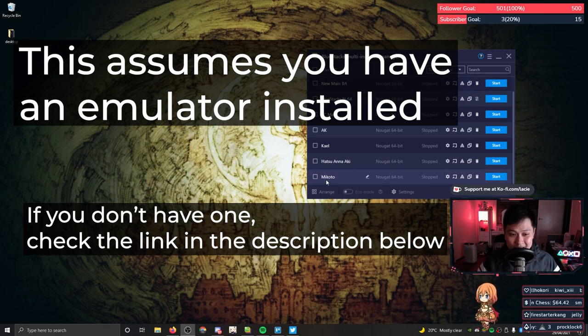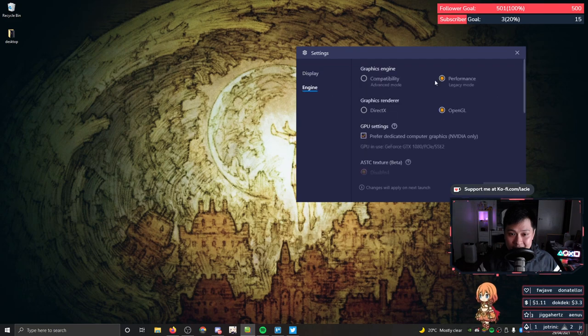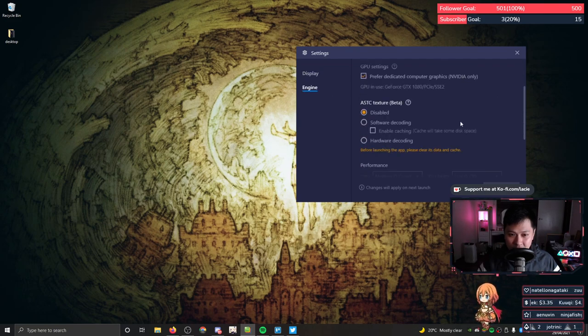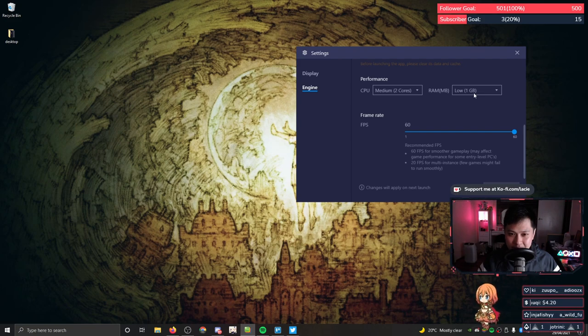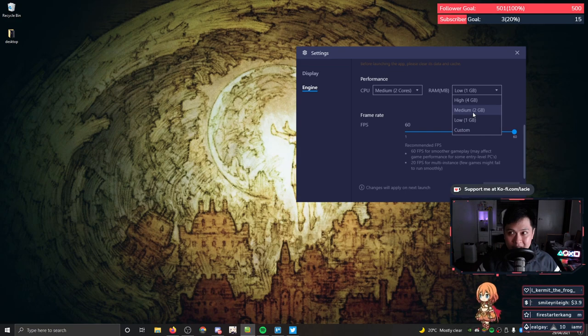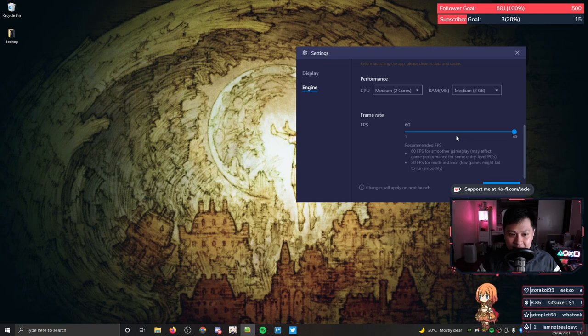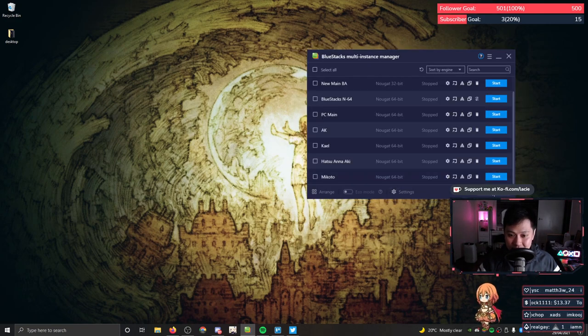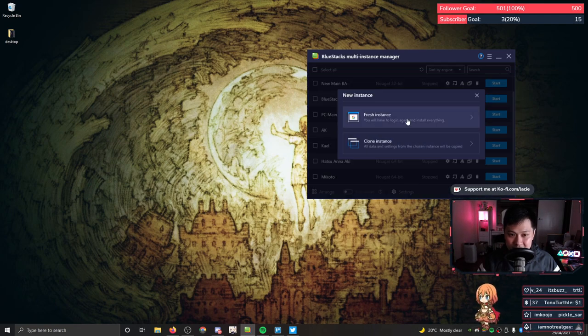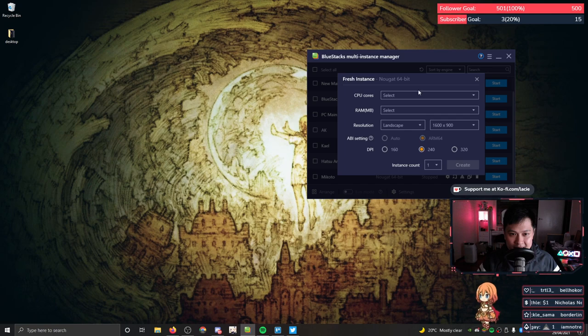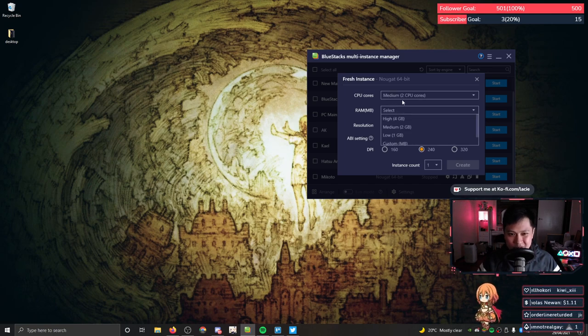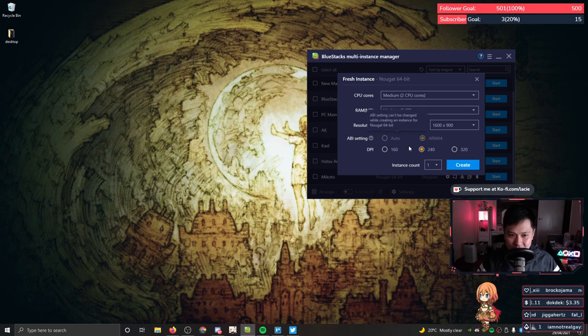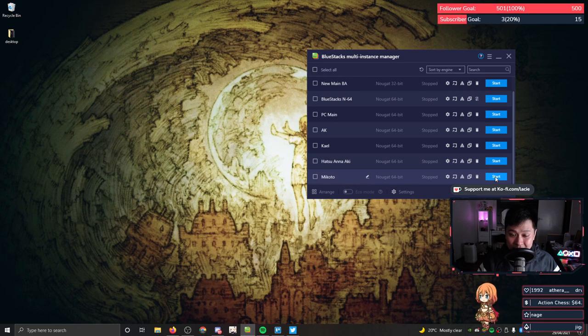So the instance I'm going to be using is Mikoto. Let's have a quick look at the specs. This is at 1600 by 1900 at 240 DPI. The engine is running in performance mode, OpenGL, and we've got two cores and one gigabyte of RAM. I'm probably going to bump this up to two gigabytes because when I played Taiwan, it said you don't have enough RAM, you need at least two gigs. All right, 60 FPS. Let's save that and let's go. Otherwise, it's just your standard Nougat 64-bit instance. If I was to make that from scratch, I would just go new instance, fresh instance, Nougat 64-bit next, and then probably go two to four cores, two gigs of RAM, and then everything else kind of default. I would smash that create button.